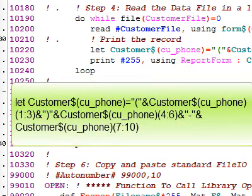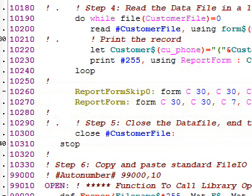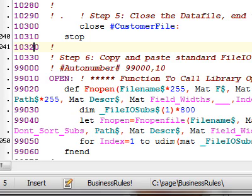Using FileIO, you are free to change the file layouts for any of your files at any time. Because your programs always use the subscripts and the arrays to access the fields by name instead of by position, you can change your file layouts, adding new fields, inserting old fields, moving stuff around, and rearranging it to your heart's content. All your programs that use FileIO will continue running like they always have.